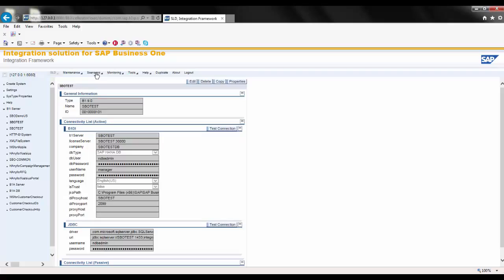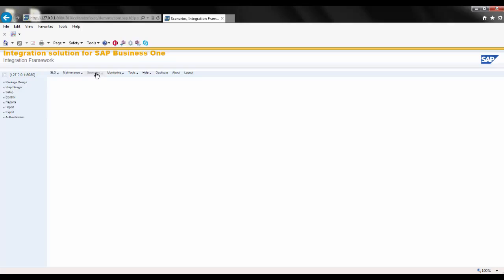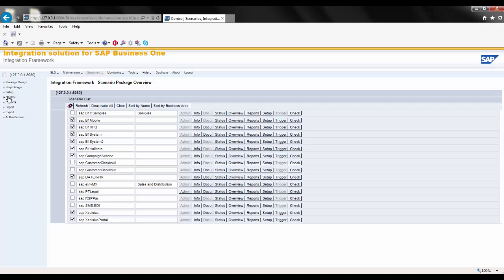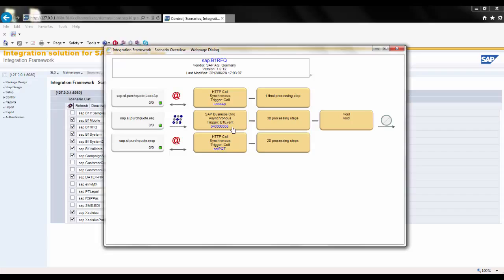Once the systems are set, the next step is to define scenarios. For this demo, we'll look at an existing scenario by clicking on Control. Here you can see existing scenarios such as mobile, RFQ, and many others. We'll look at RFQ, or Request for Quote, by clicking on Overview. Here you see a graphical representation of the scenario: at the start, a web form is pushed out to defined business partners in SAP Business One; the business partner fills out and submits the web form back to SAP Business One; and later a response from within SAP Business One generates information back to the web form. You can see many steps and events involved.